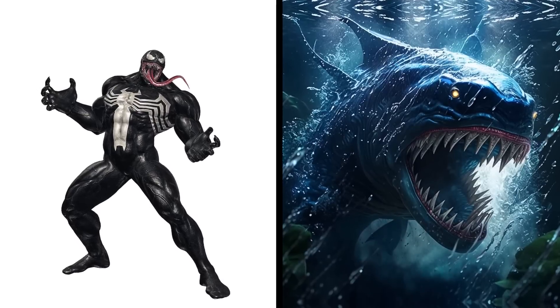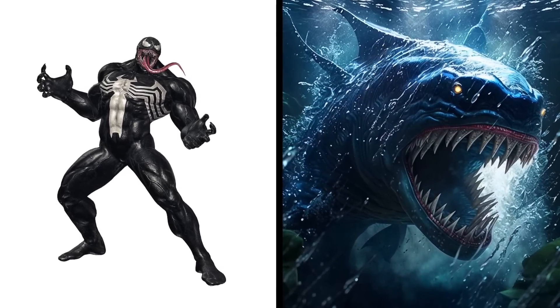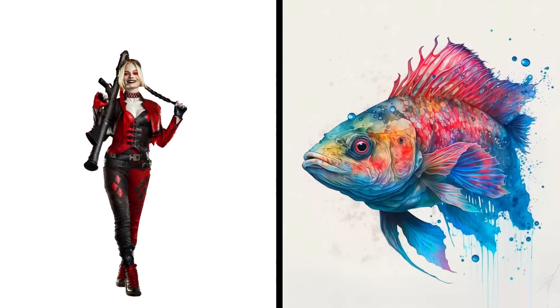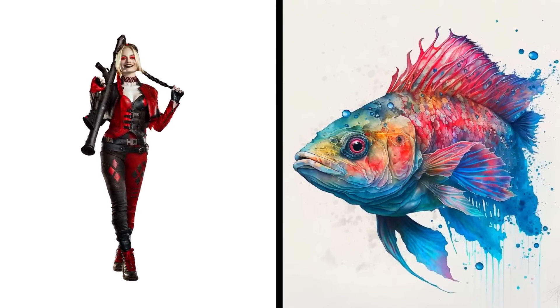Venom fish very aggressive, has sharp teeth. It is better not to touch it. Harley Quinn fish painted with paint.